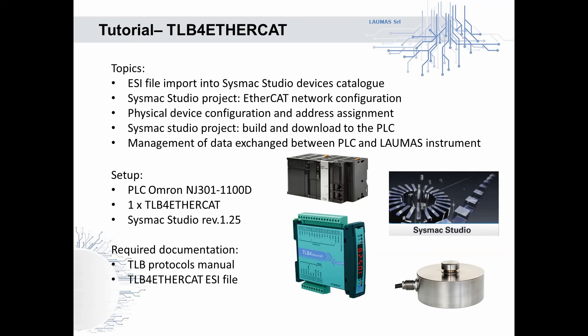The required documentation for the integration procedure is composed by TLB4 protocols manual and the ESI file specific for the TLB4 EtherCAT model. All the documentation is available for Laumas customers on the pages of Laumas website dedicated to the proposed electronic instruments.